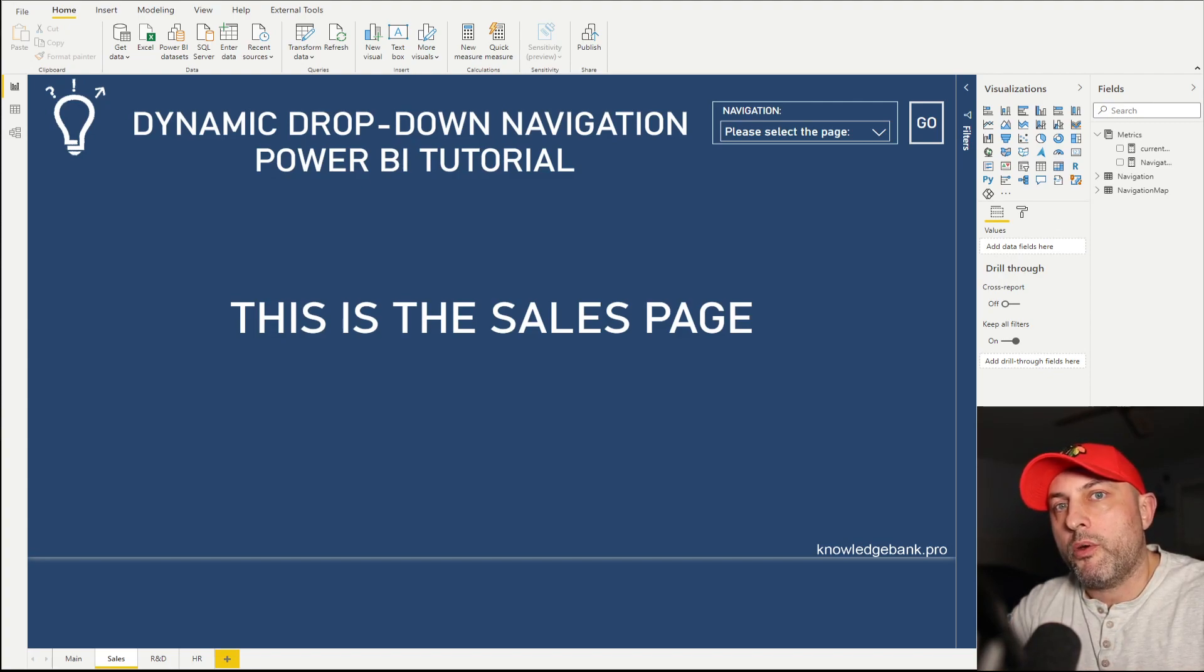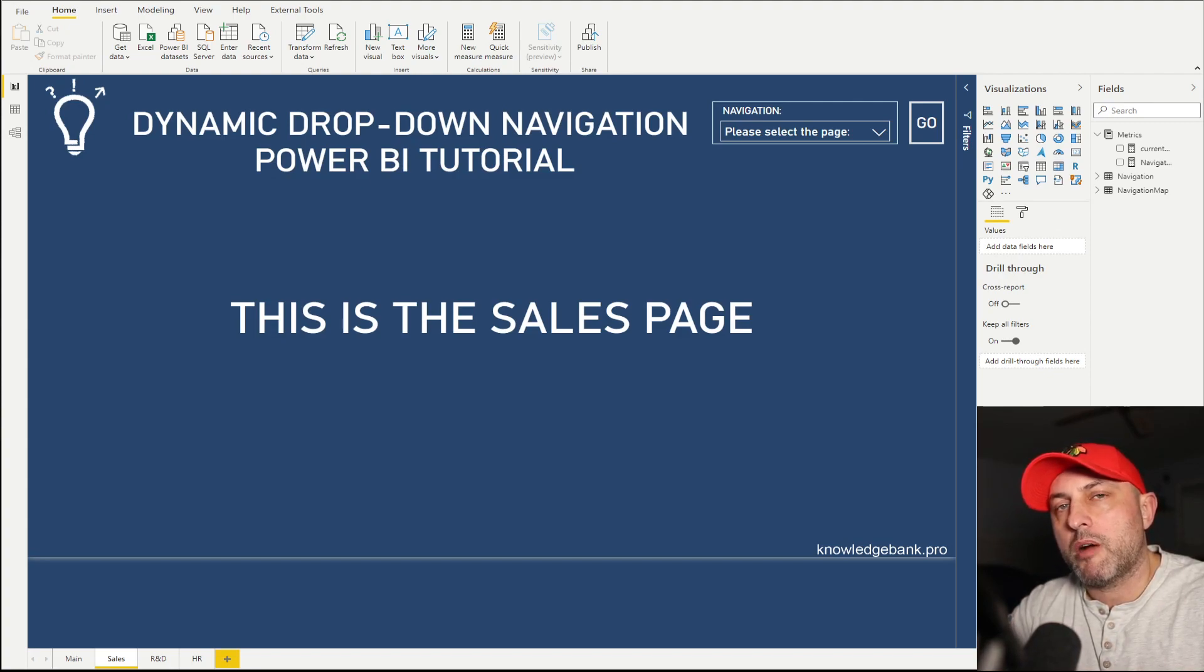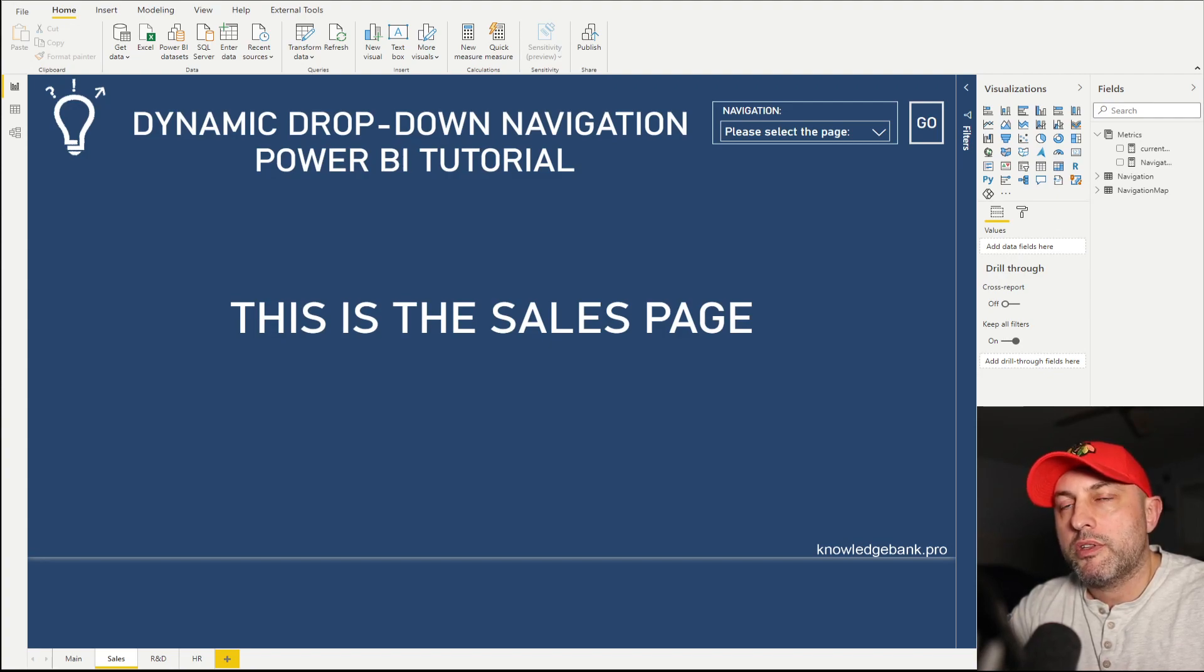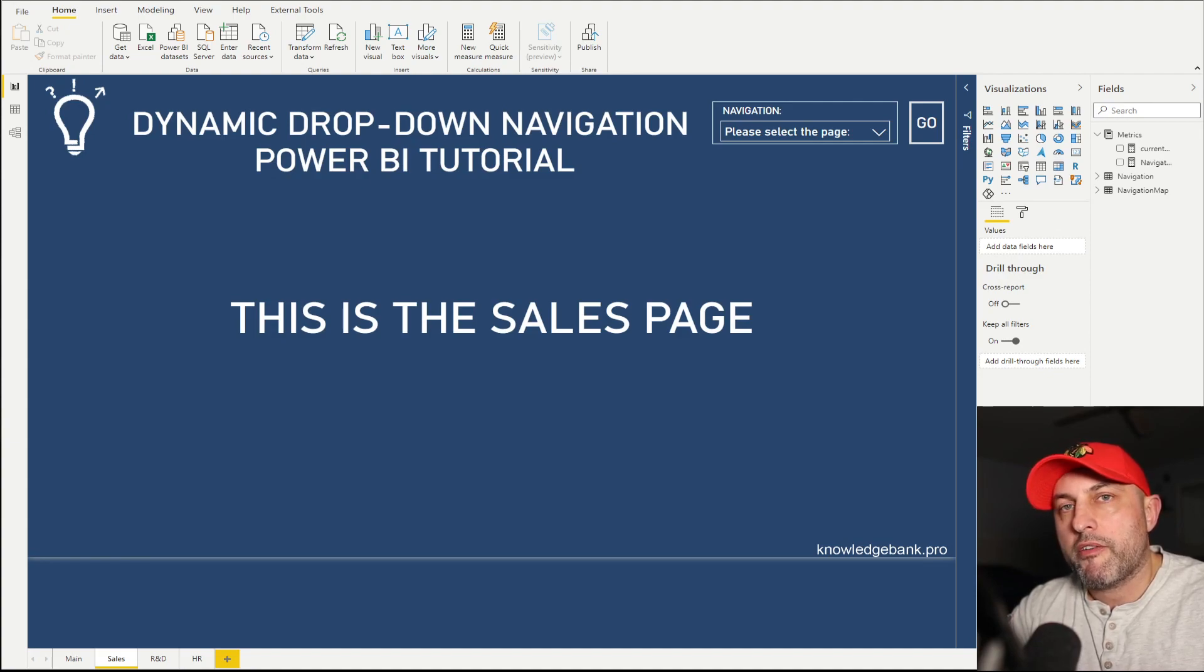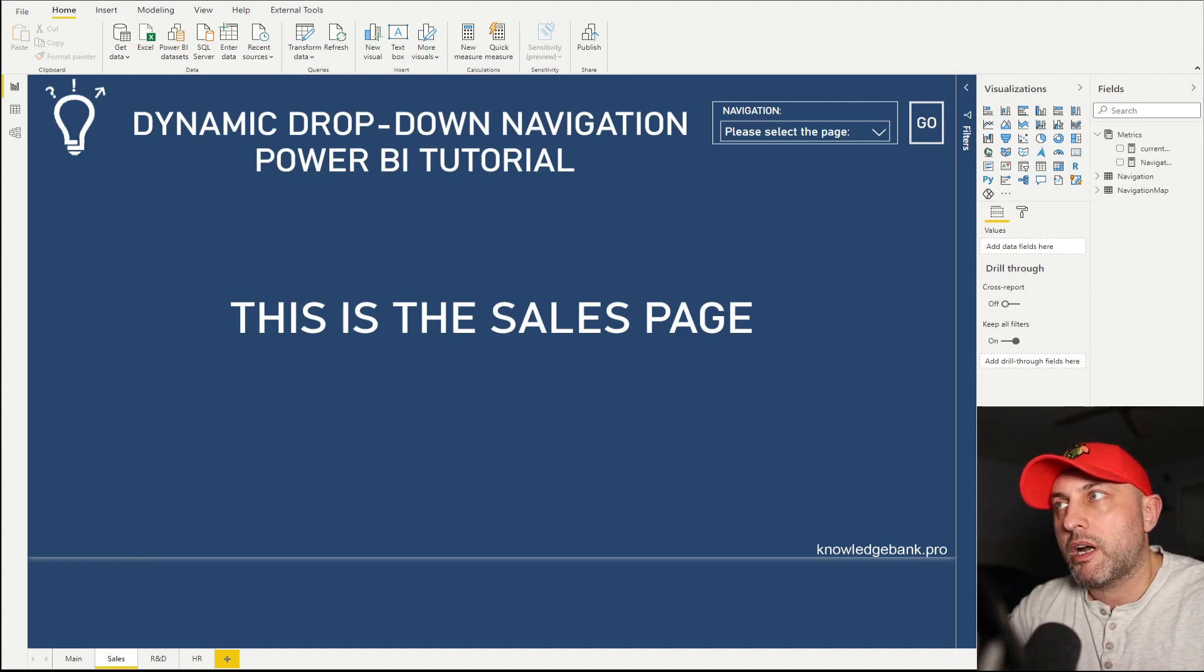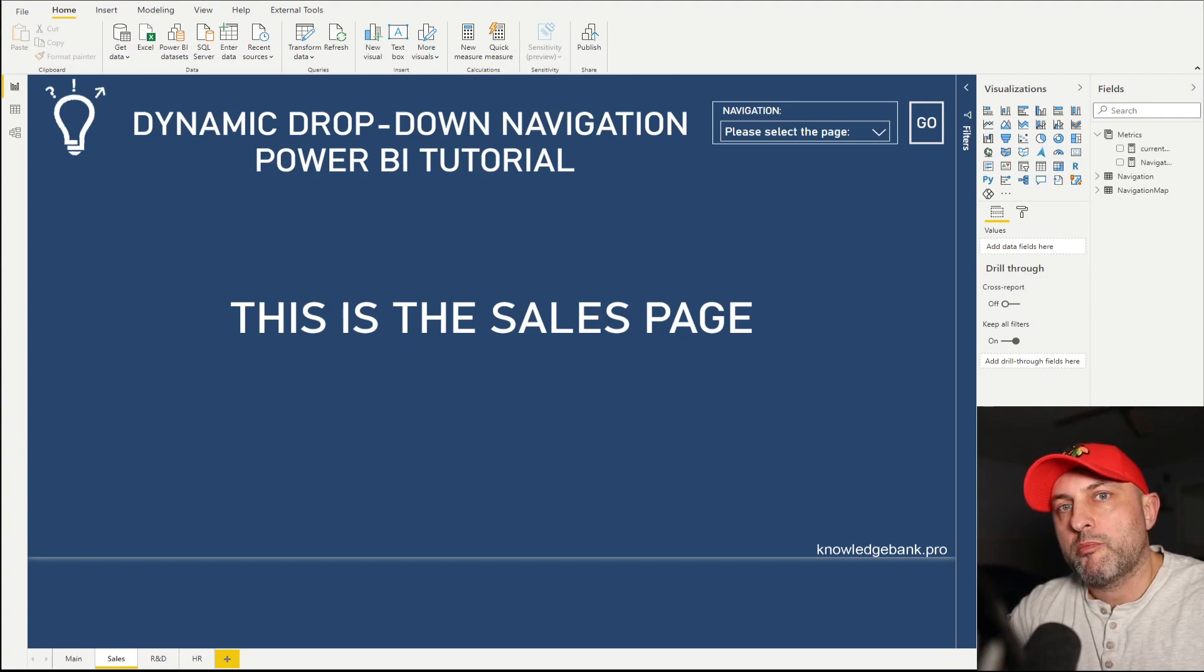I already have a video on my channel on how to implement a drop-down navigation in Power BI. So this video is a follow-up and what we're trying to do is make it a little bit more complicated. Instead of having a static drop-down navigation, we're trying to implement a dynamic drop-down navigation.